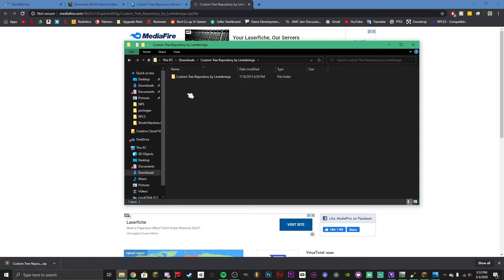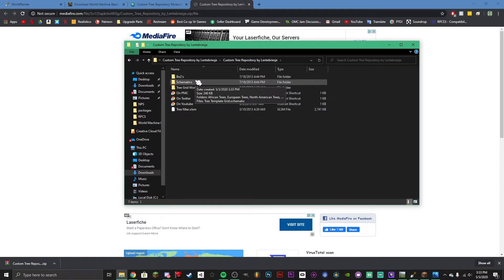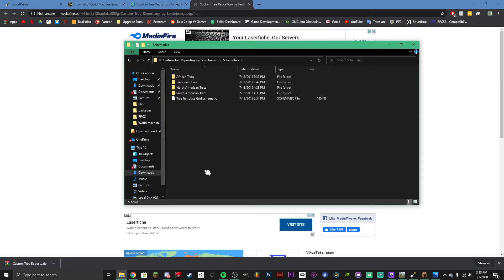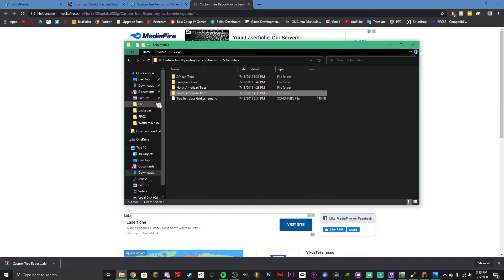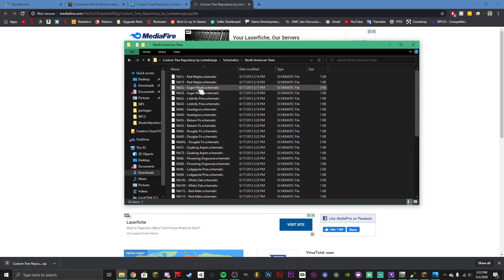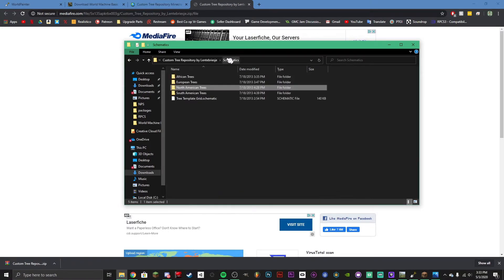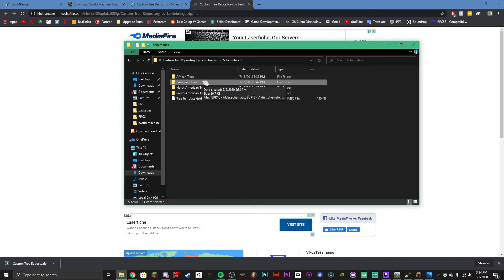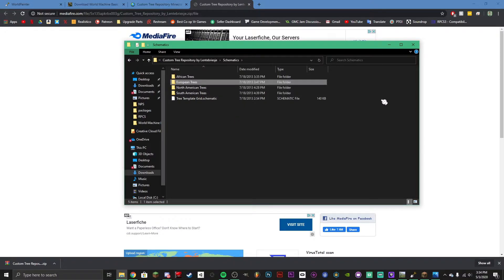Now we have the extracted folder with schematics inside. Go to the schematics folder and you'll find different categories: African, European, North American, South American — it depends on what type of biome you're going for. You can do jungle using South American trees, or North American. I'm going to use European because I think those trees look pretty nice for this island, but it's really up to you.